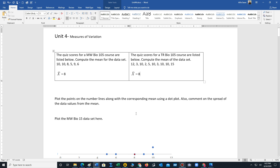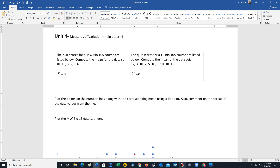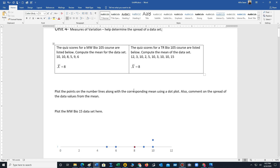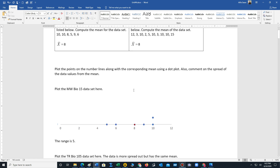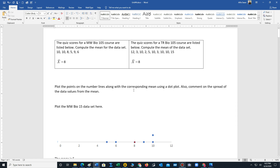To accomplish this, we need to employ what are called the measures of variation. The measures of variation help determine the spread of a dataset, typically from the mean.